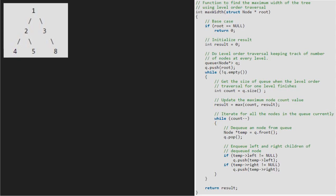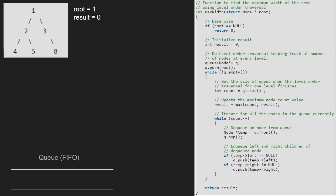We pass the root node, which is 1, to the function max width, so root will point to 1. Since root is not null, we take a new variable result and initialize it to 0. Note that we use a queue data structure. We pass the root node, which is 1, into the queue. Since the queue is not empty, we enter the while loop. We have a variable count which stores the number of elements in the queue. Count will be equal to 1 as there is only one element in the queue. The result variable will store the maximum of count and result, so result will be equal to 1 as count is greater than result.